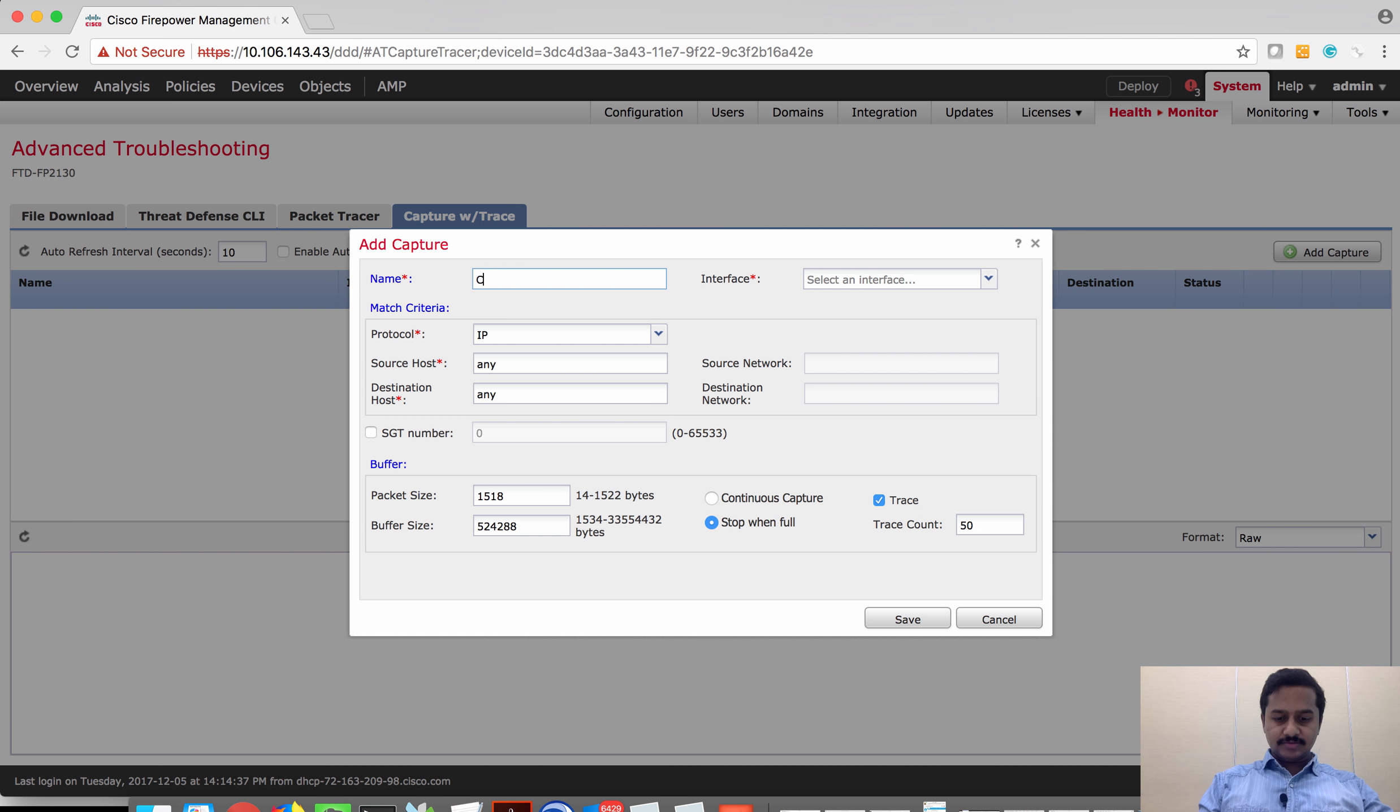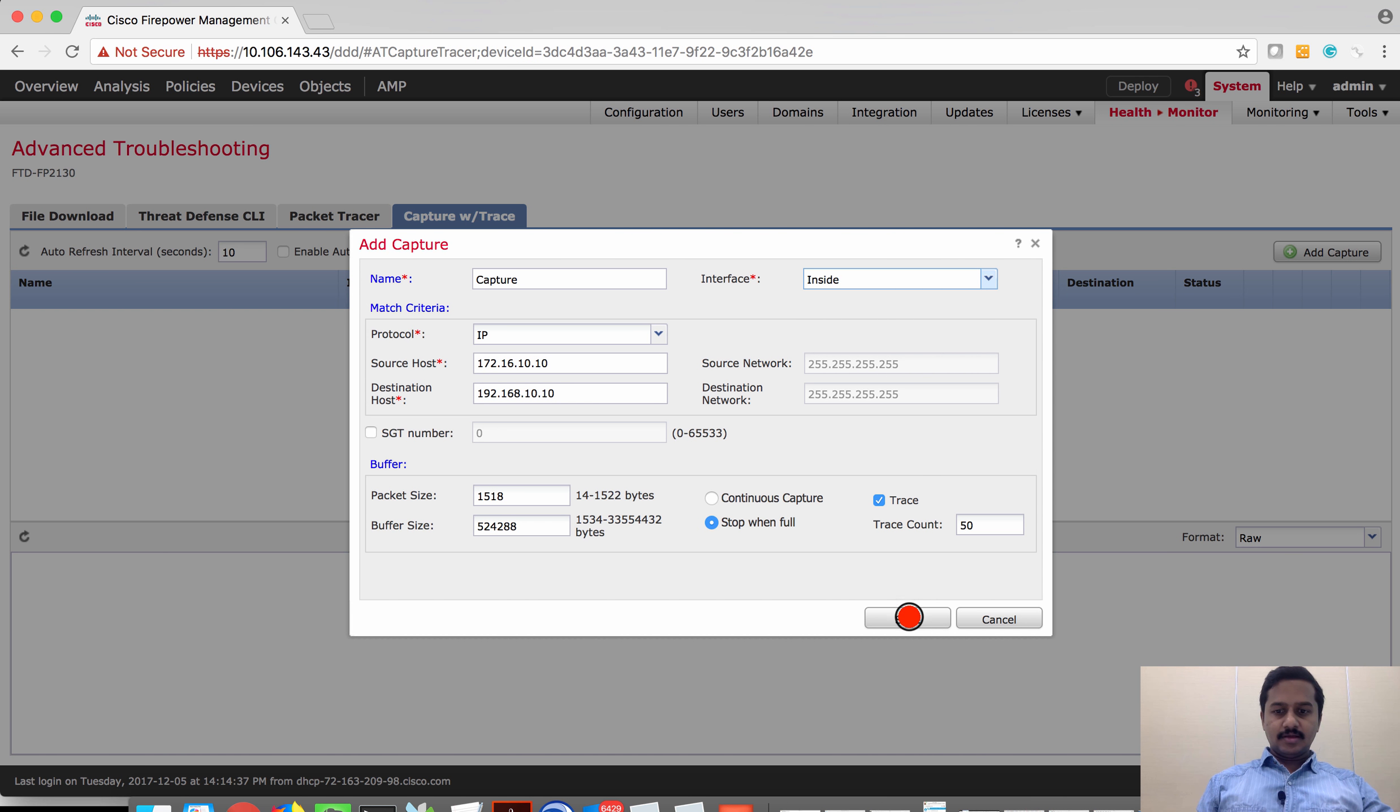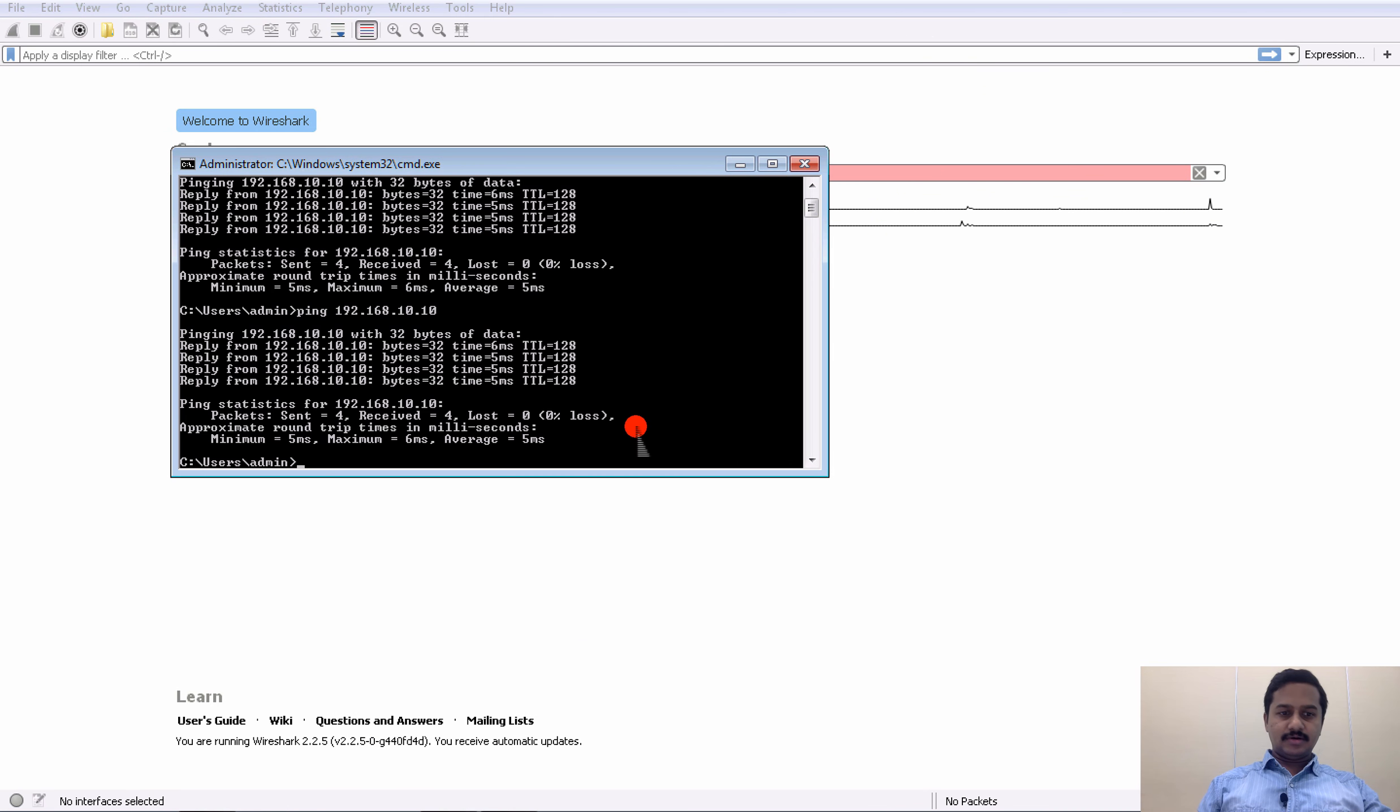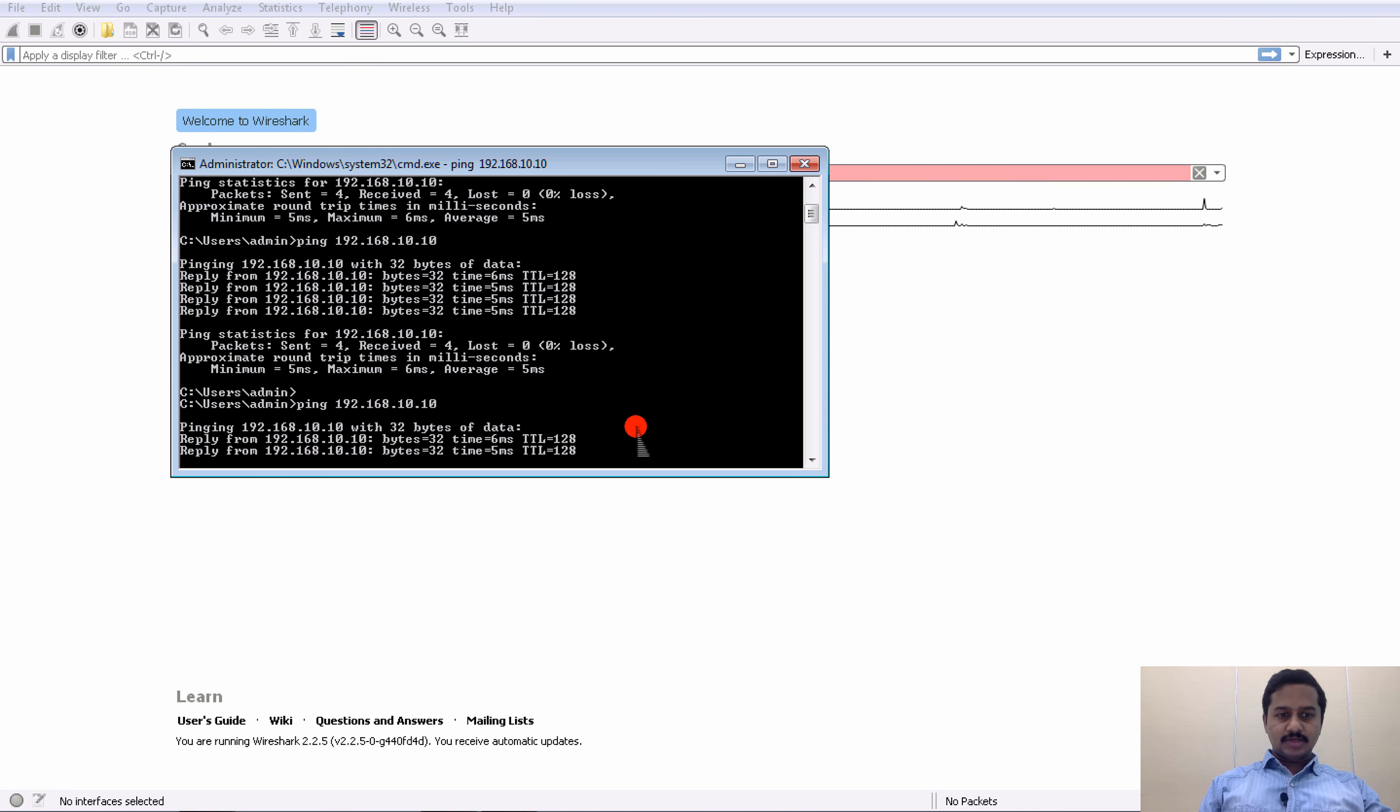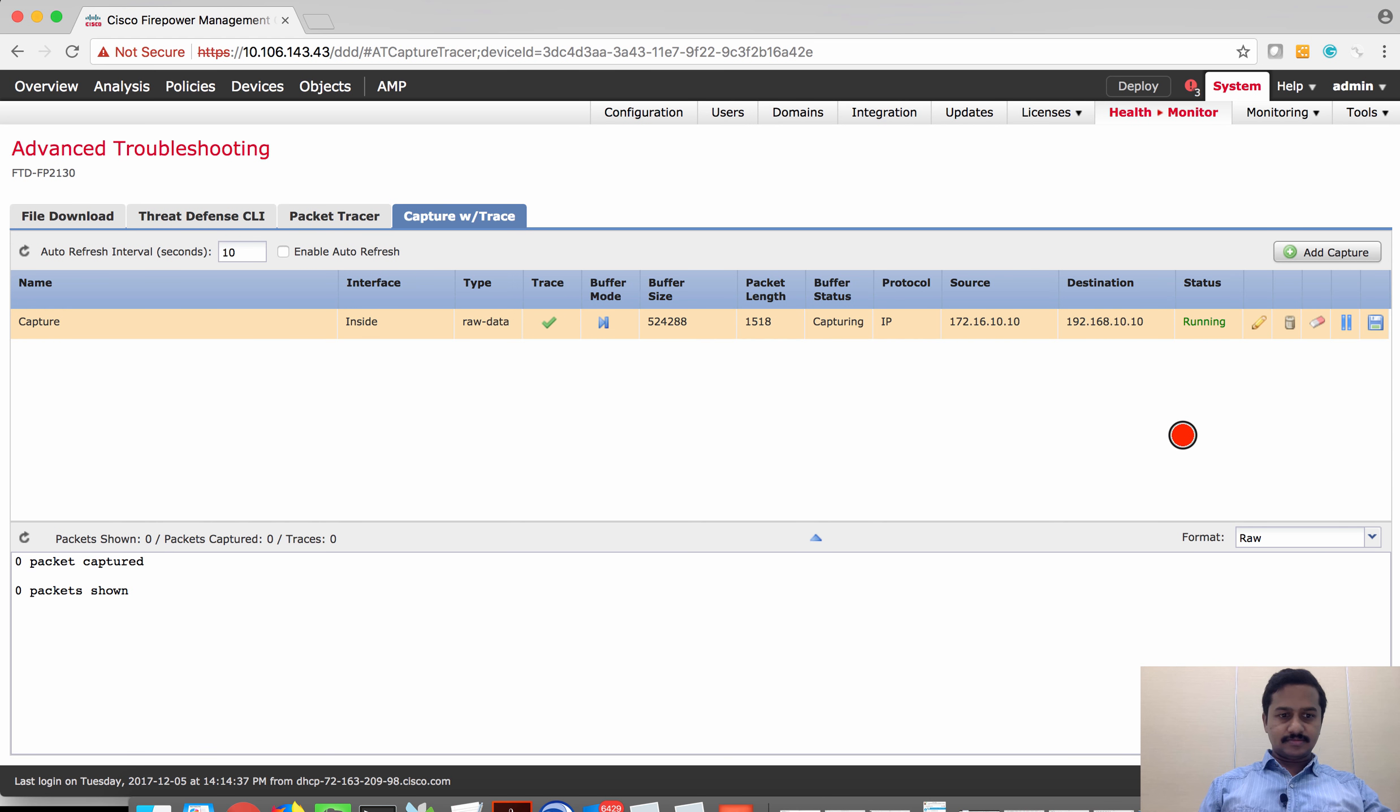Create a filter if you want to and then select the interface on which you want to capture. In my case, the inside interface. Let's start the capture and then I'm going to trigger traffic from the inside to outside. As usual, the traffic is getting passed. Let's see if it captures any event.